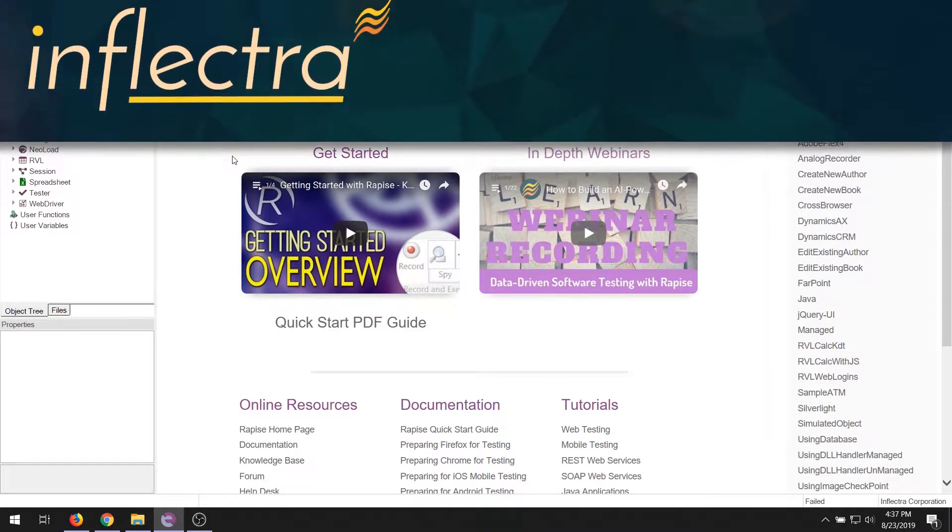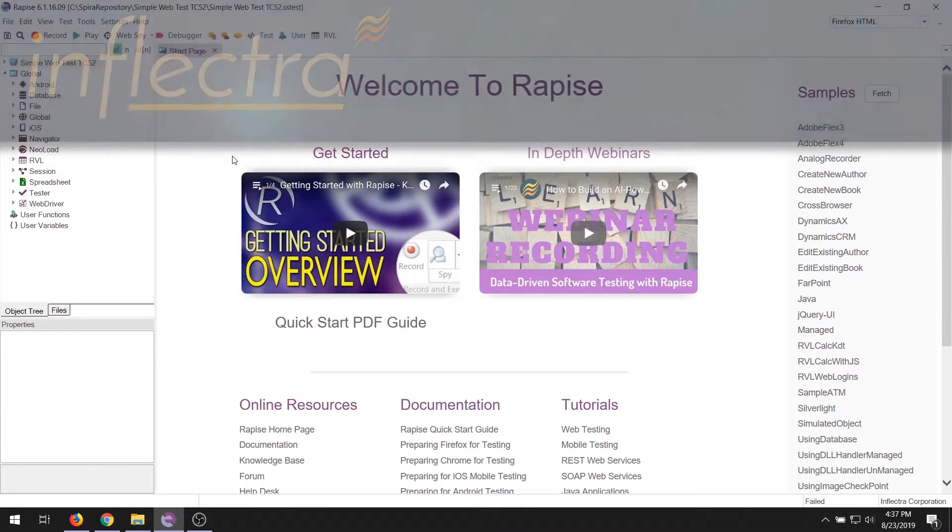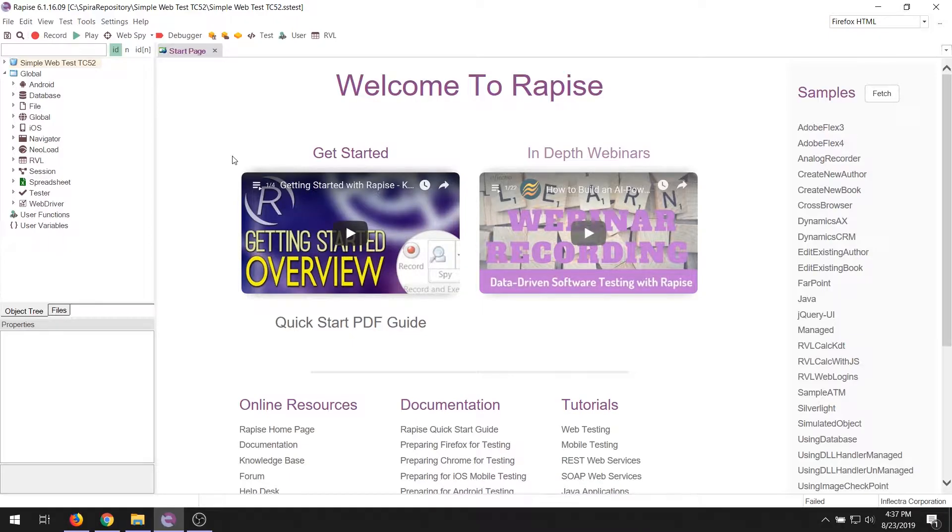Hi, my name is Adam from Inflectra and in today's video I'm going to be showing you about Rapise, our test automation solution. In this video we'll be orienting you on the main elements of this tool so you can find your way around more easily.